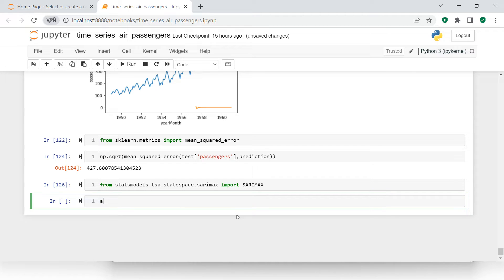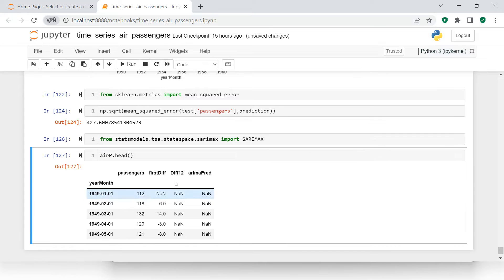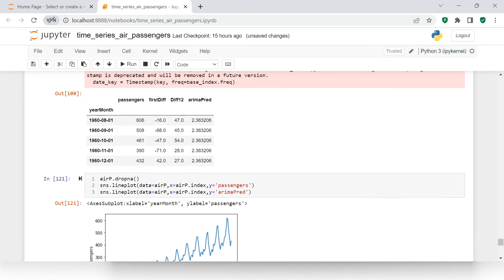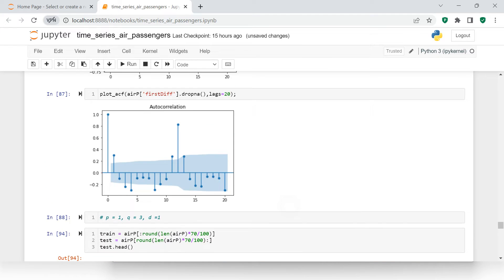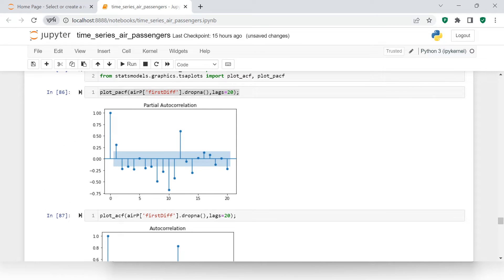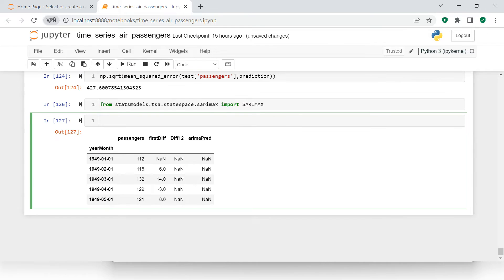If you recall, there was one more variable we had created called diff_12. Now is the time when we need to use it again. We are going to find the ACF and PACF so that it will give us the values for the 12-difference, and then we will start with it.